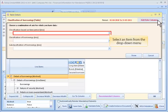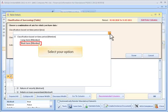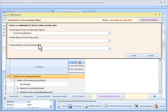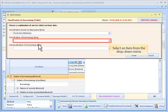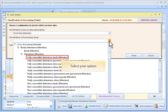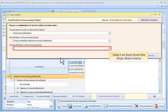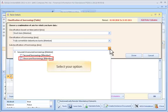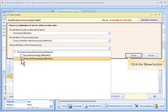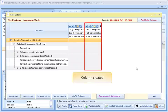Select an item from the drop-down menu and select your options. Repeat for additional drop-down menus and options. Click the Show button. Column created.